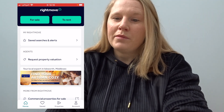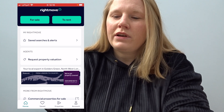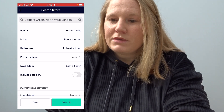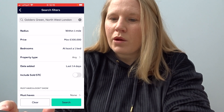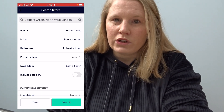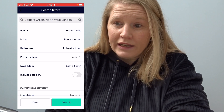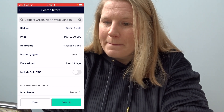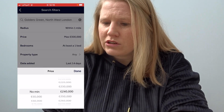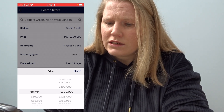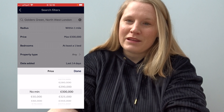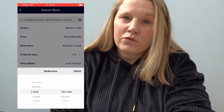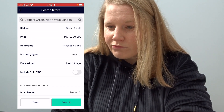When you enter the Rightmove app, you go to the top left side — there is a 'For Sale' sign, so you click on that. At the top you're going to put where you're going to look. I put Gold screen Northwest London, radius one mile, price 300,000. You can put whatever you like — less or more. Then how many bedrooms do you want? I put at least one bed, no maximum.